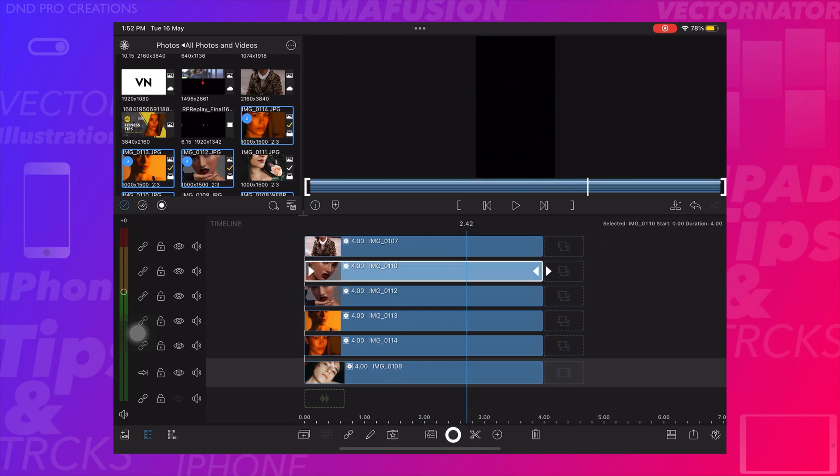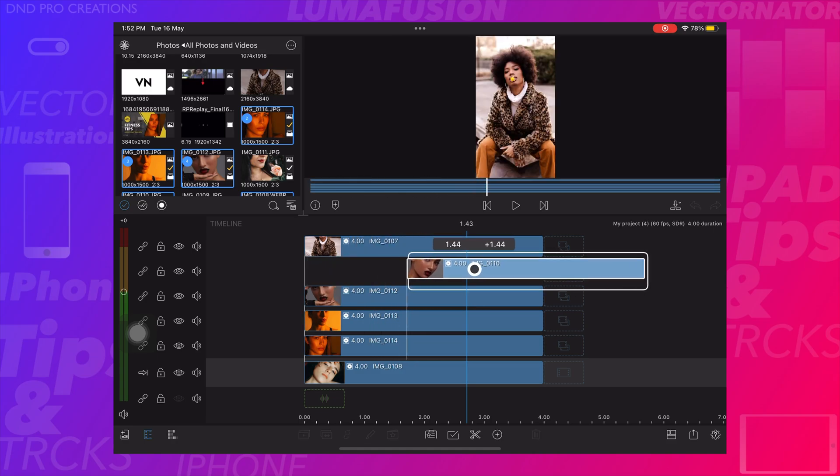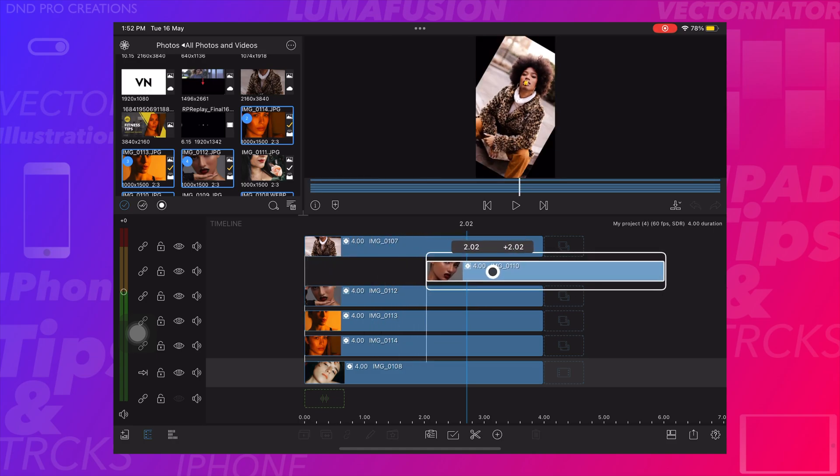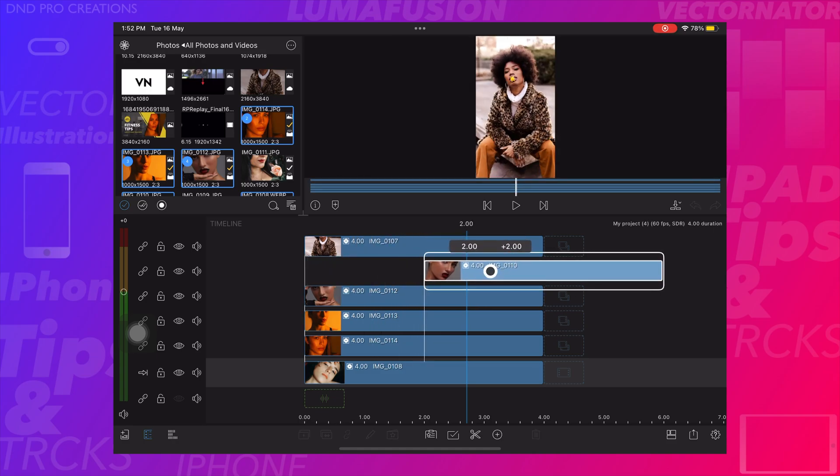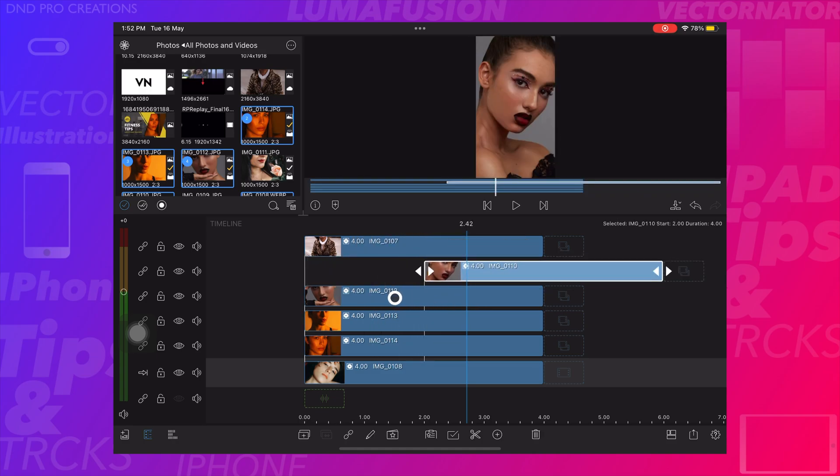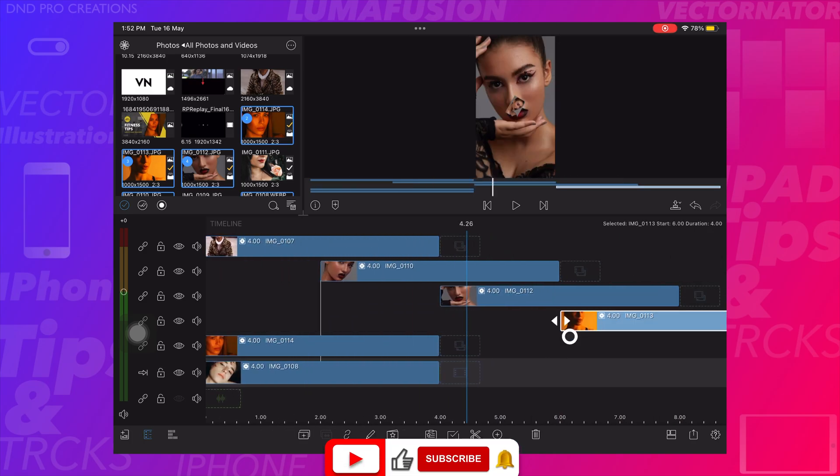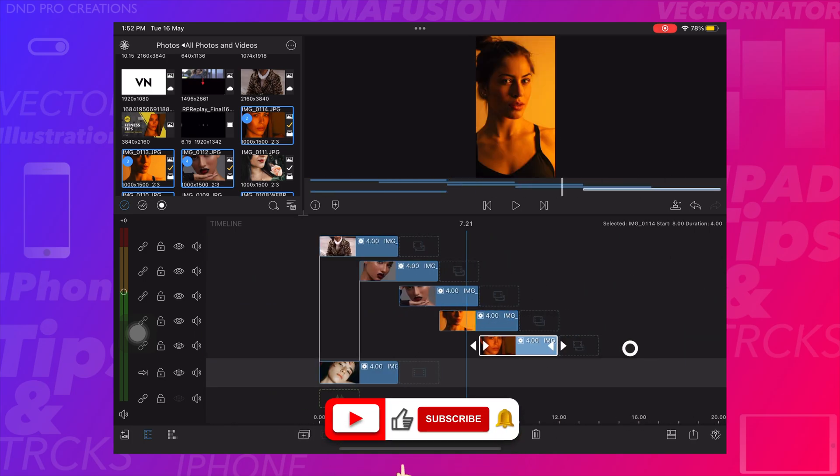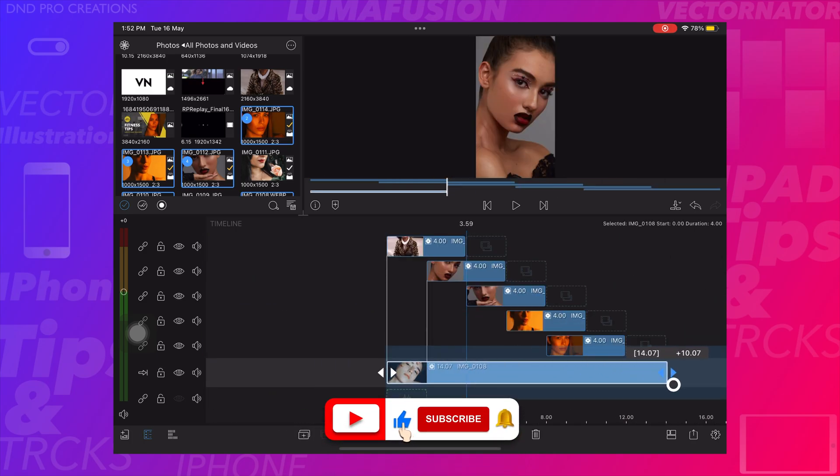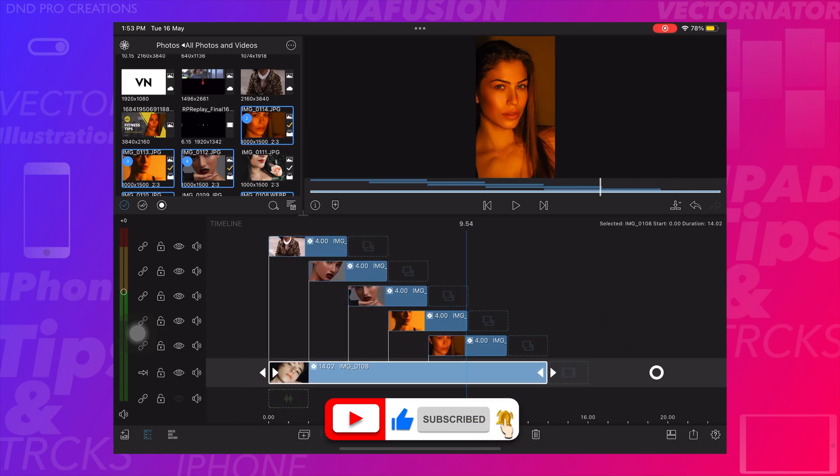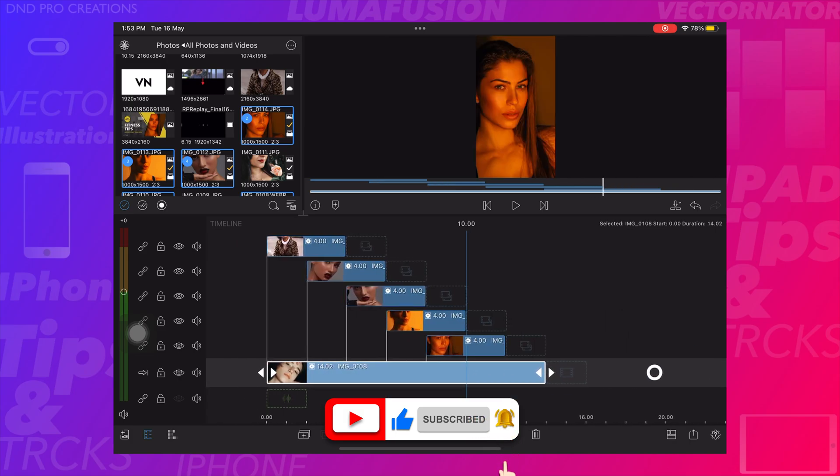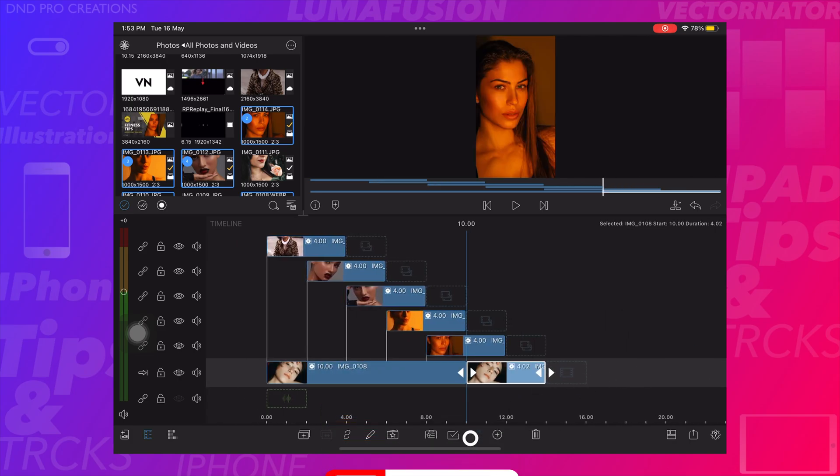Now we will arrange these photos one by one as shown in this video and will drag the bottom photo to 14 seconds, then crop the image to 4 seconds at the end of the clip.